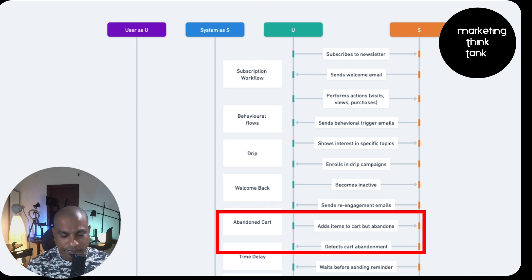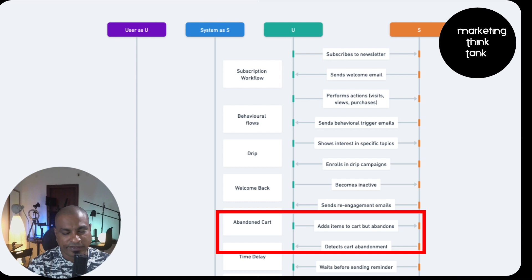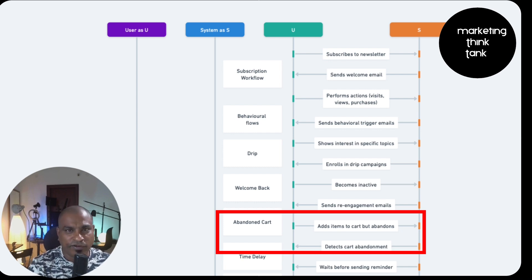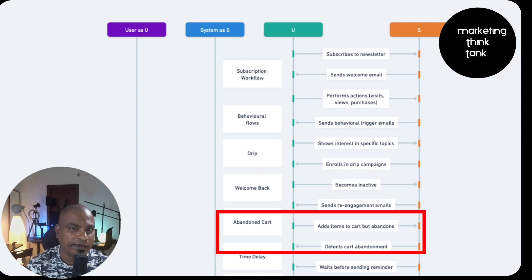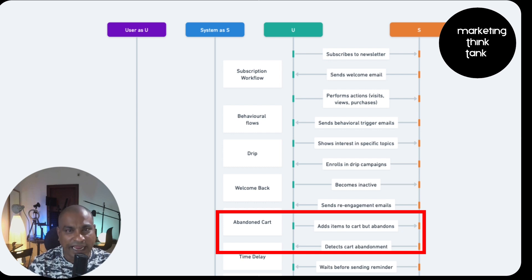Once certain interactions are happening, you can go ahead and send very personalized emails specifically talking about the product type, price, and category. You've mapped their behavioral flows and have more data to act upon. Then you can go very deep in personalization, sending specific emails for their specific needs, activities, or behaviors they've exhibited. That is called a personalized recommendation workflow.